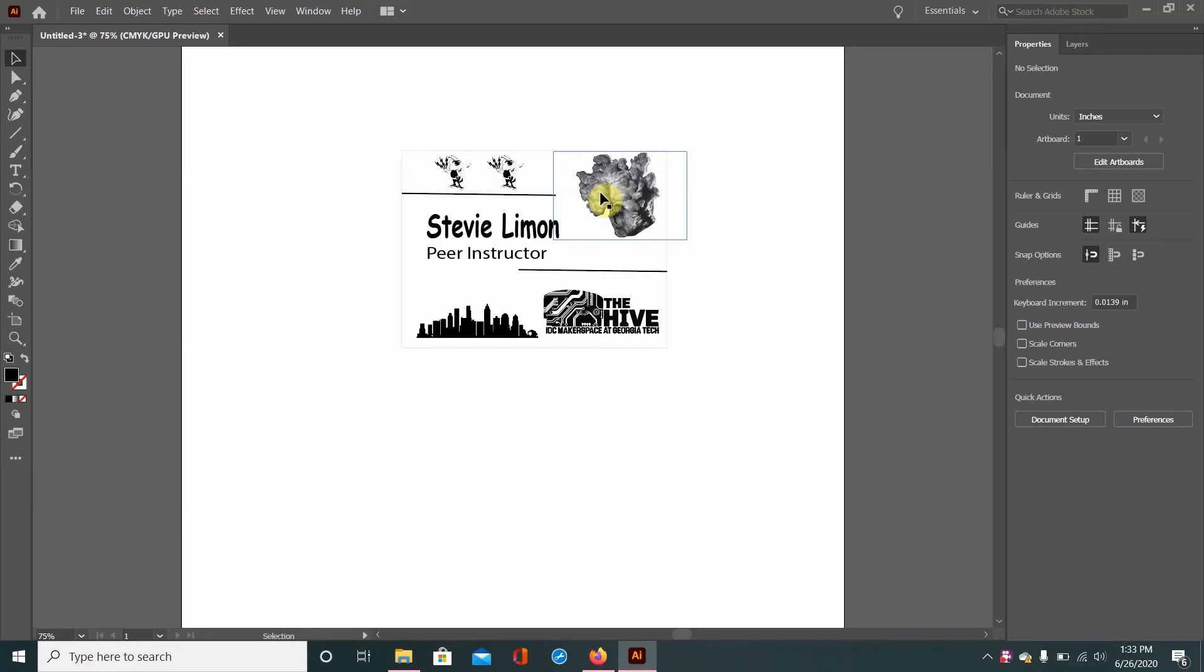Hey guys, Stevie here and today I'll be going over sending something over to the UCP, which stands for Universal Control Panel, and explaining some things you'll find in the printer property settings, which is actually the laser settings.